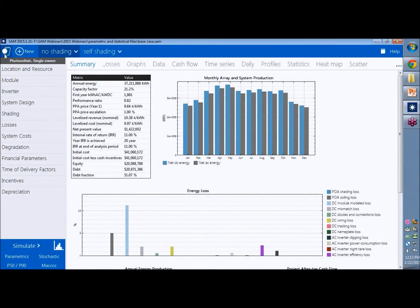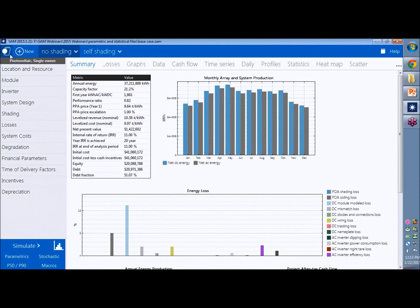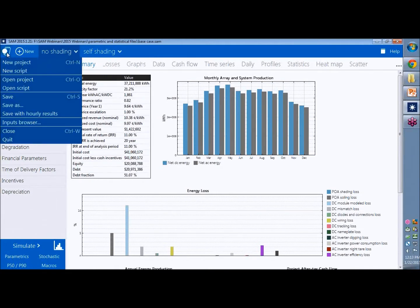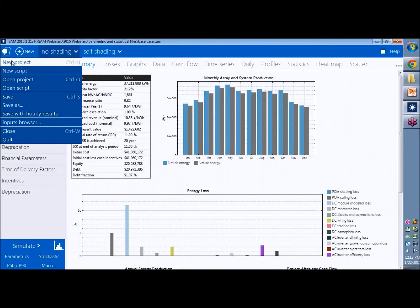Up here in the left corner we've got the start menu. A lot of first time users with the new version don't see this right away. But this is where you find your standard file opening and closing and saving commands.